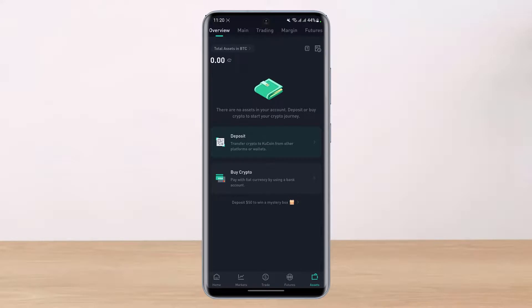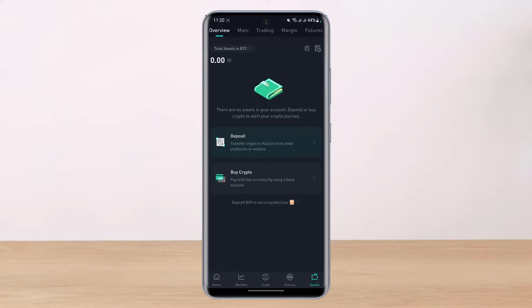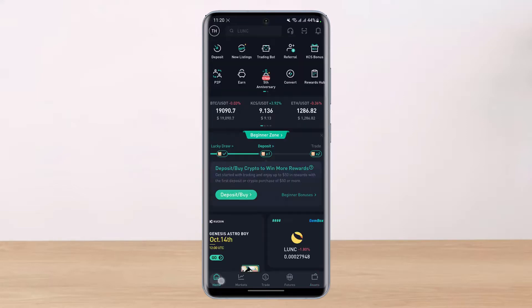In the Assets section, if you have funds in your KuCoin app, you'll see the Withdraw option. Select Withdraw, then choose Bitcoin — or whichever cryptocurrency you want to send to Trust Wallet. Paste the wallet address you copied earlier, select the amount of coins you want to send, and hit the Send button. Your crypto will then be transferred from KuCoin to Trust Wallet.